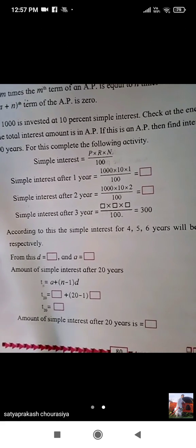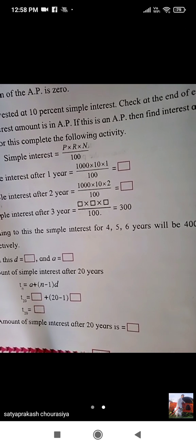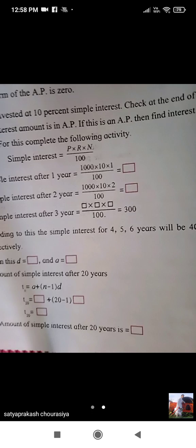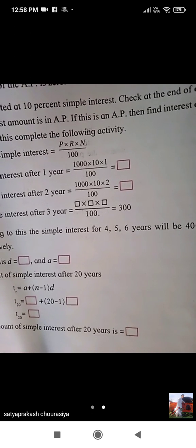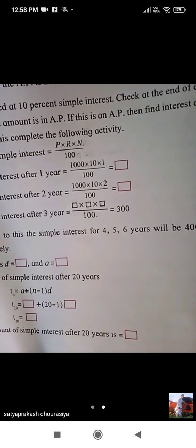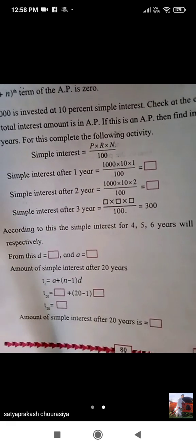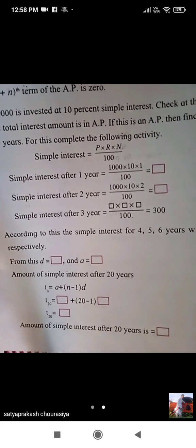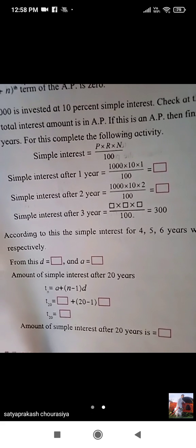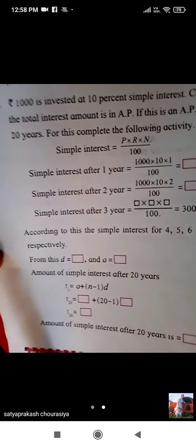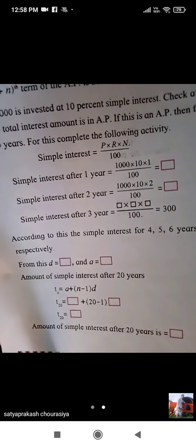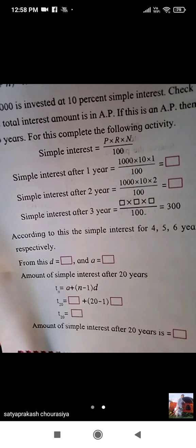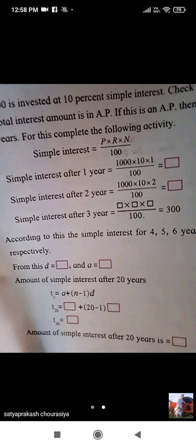And then find the interest after 20 years. First we have to check whether the interest is in AP or not, and then find out what the interest will be after 20 years. The formula of simple interest is SI = P × R × N upon 100.